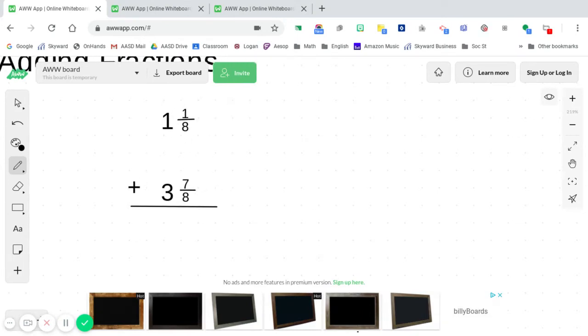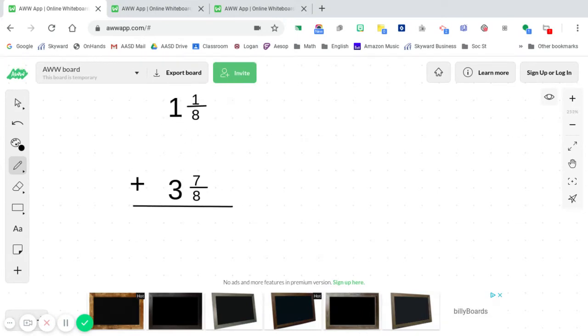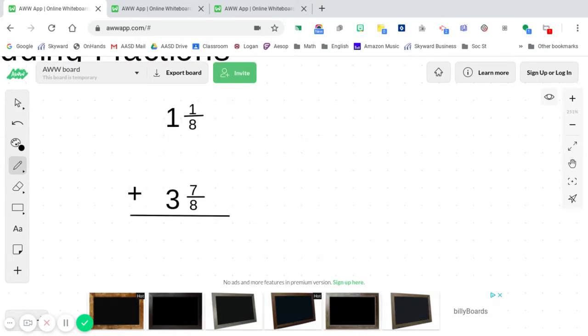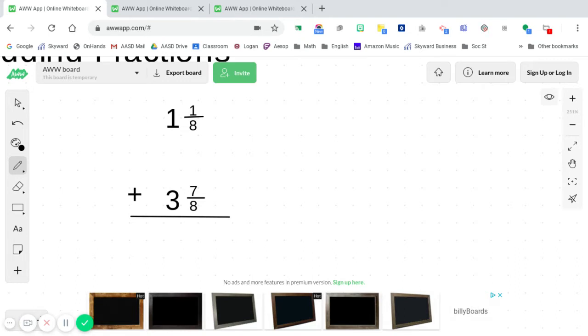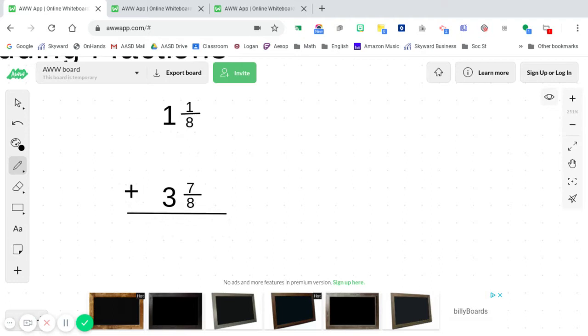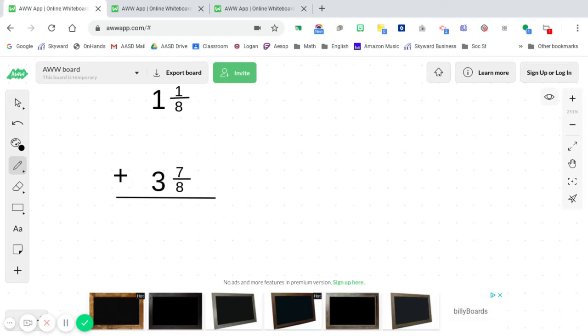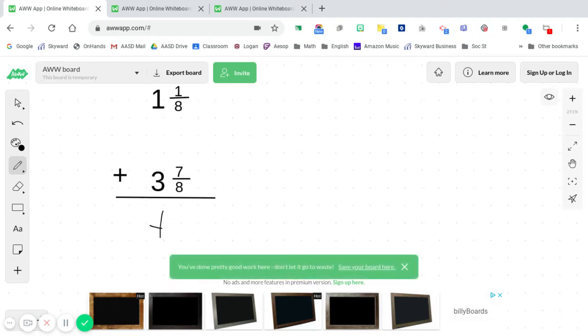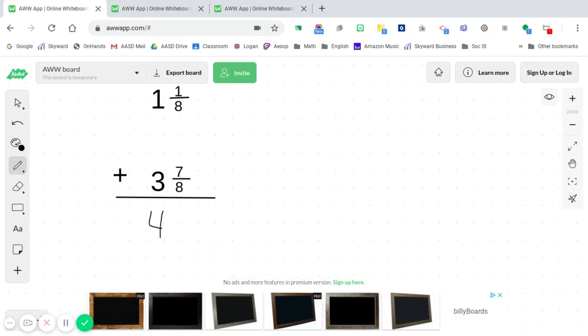This one has some mixed numbers, but that doesn't really change anything because when we look at our denominators, we notice that they are the same. So all we simply have to do is add our whole numbers up. So our whole numbers, three plus one is four. Our denominator is eight. Now we're going to add our numerators. One plus seven is eight.